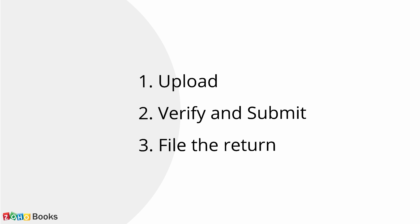You will have to first upload the transactions into the GST network. Then you have to verify and submit the transactions. Finally, you will have to file the return.